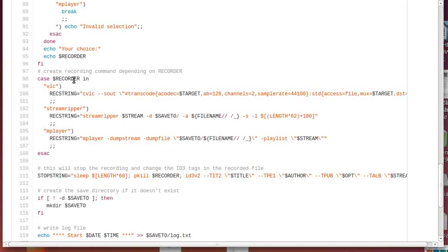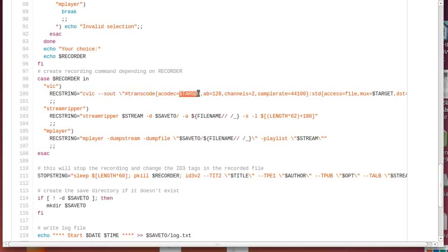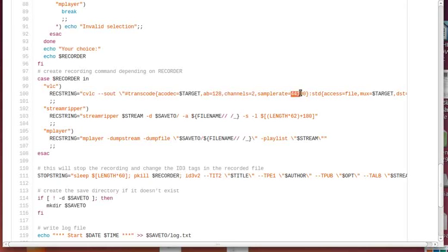Depending on what recorder you chose, streamplan will prepare a string which is the command that will be used to call VLC. CVLC, which is the command line version of VLC, will transcode the audio stream into target which is mp3, 128 kilobit - you can change this here if you want - stereo and sample rate 44 kilobit, like CD quality.